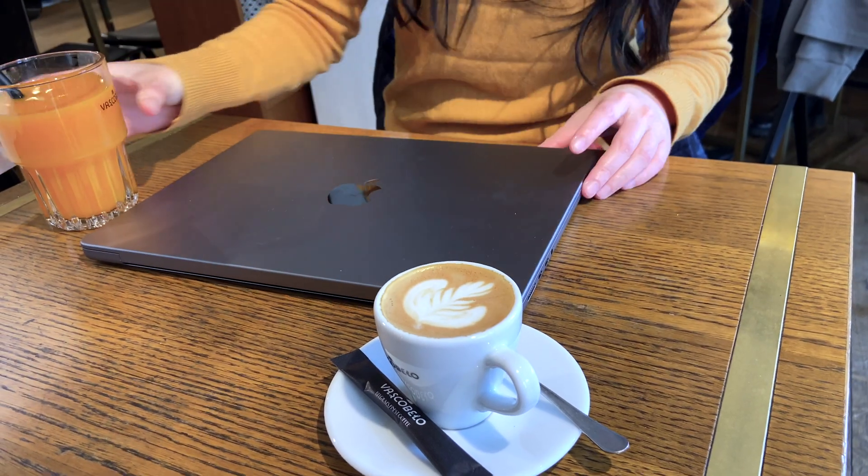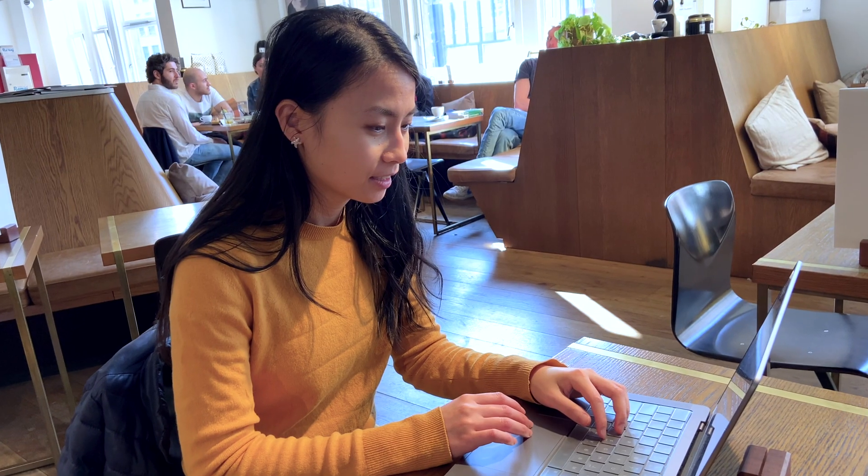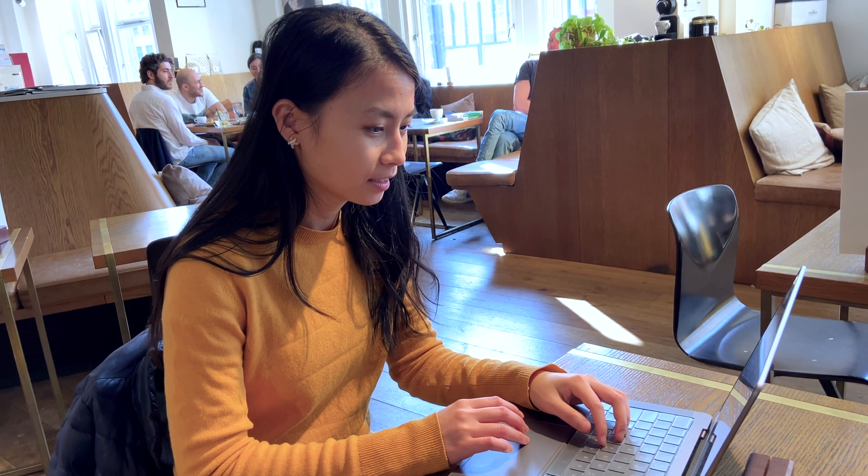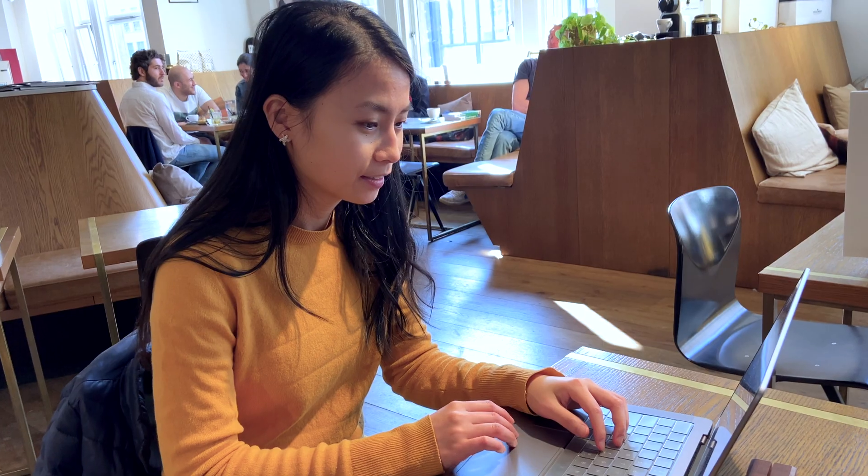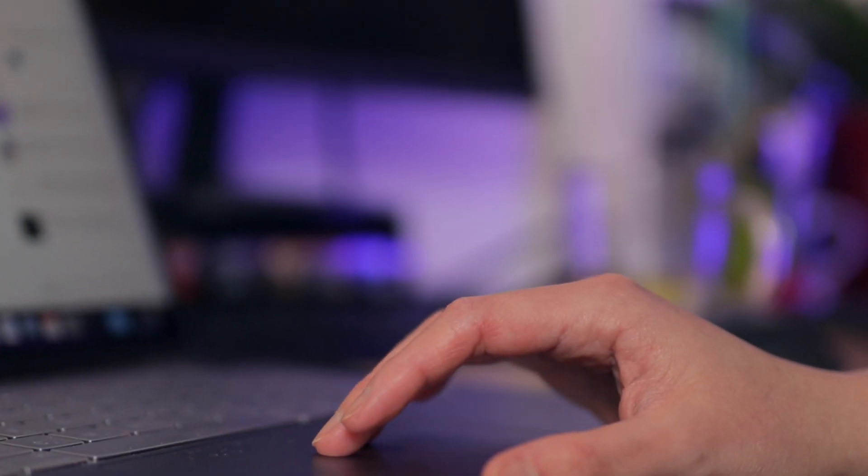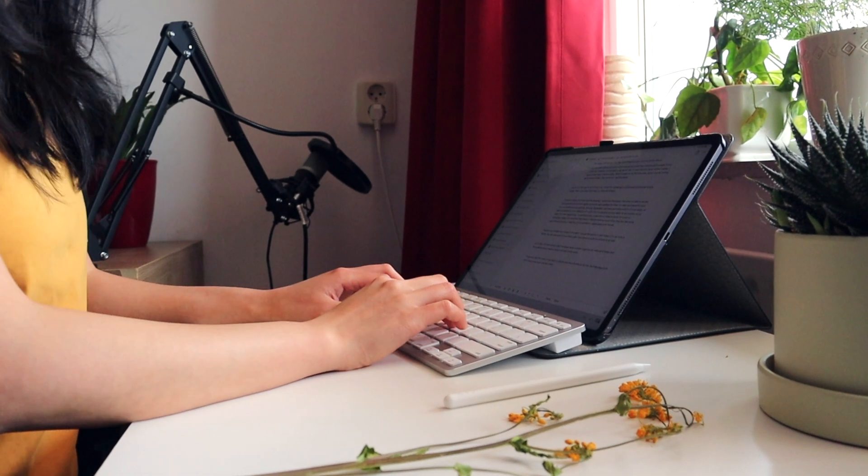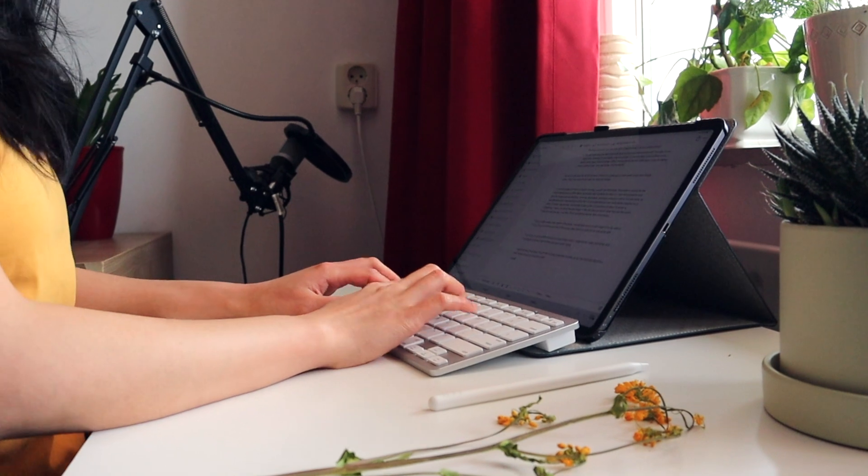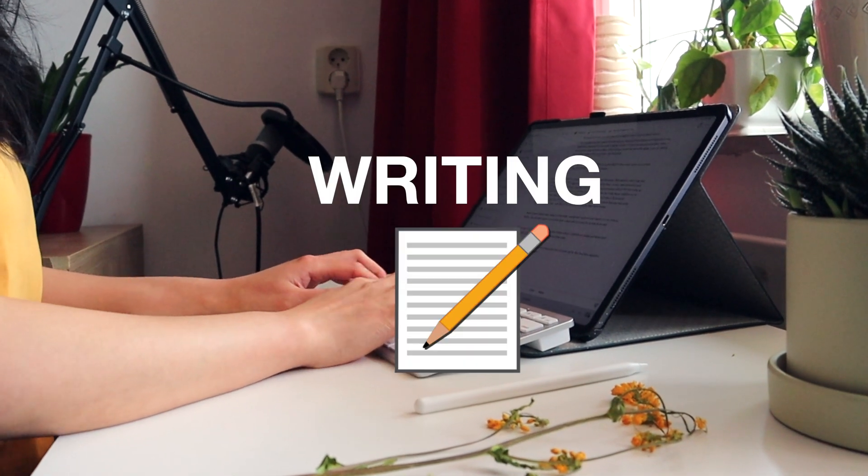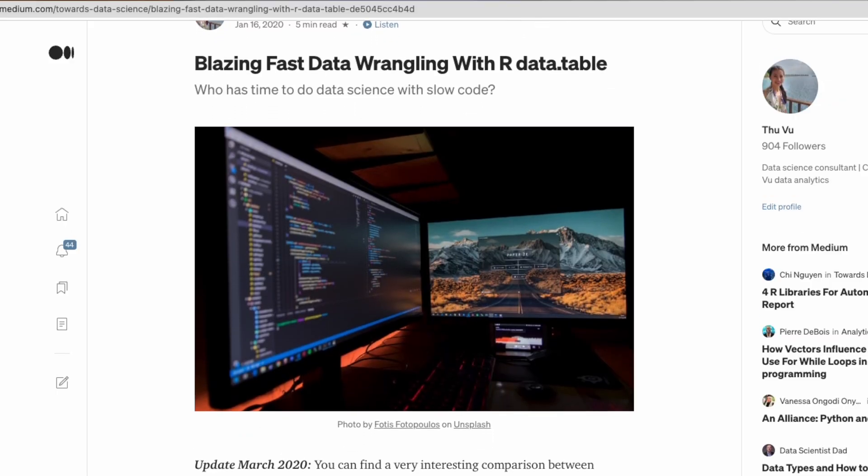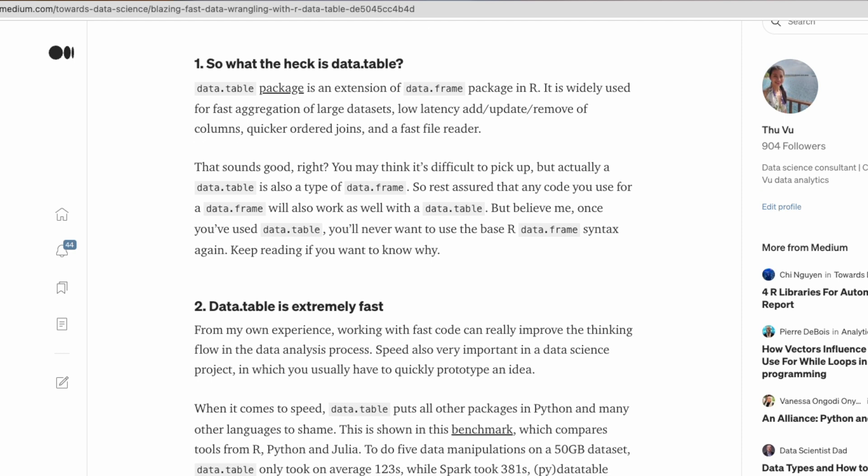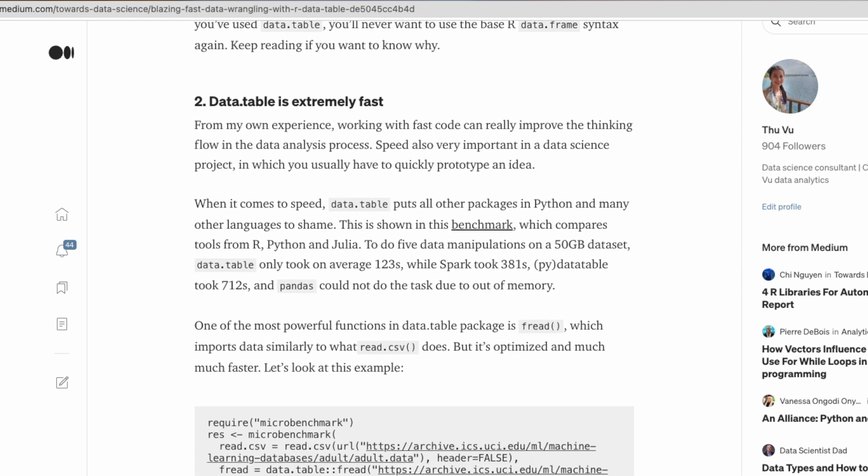A lot of us learn data science through doing small projects to hone our skills or to learn new concepts and tools. It's sometimes a very steep learning curve, and documenting and sharing this process through writing is a very good way to keep track of your progress and it's a very effective way of learning.